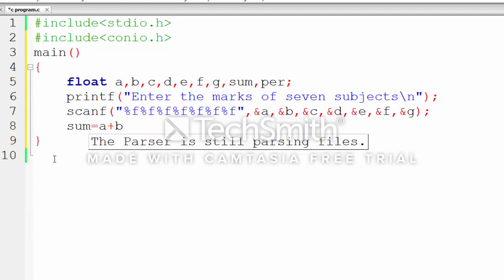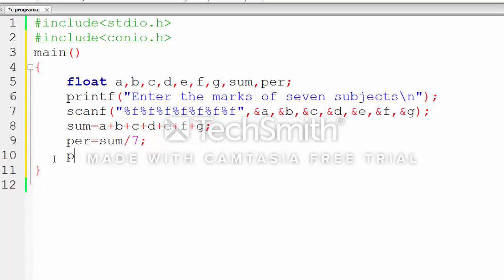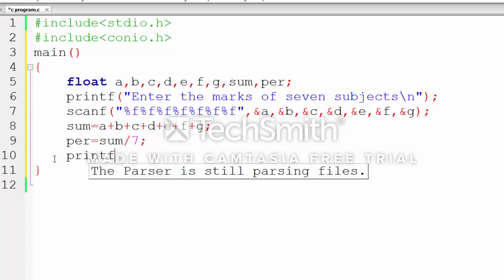Now we write sum equals the addition of all those variables. The formula for percentage is sum divided by number of subjects. We have seven subjects, so we divide by seven. The printf function